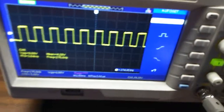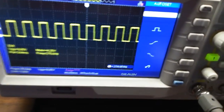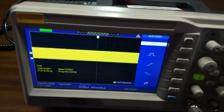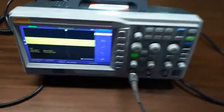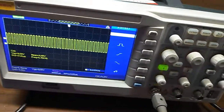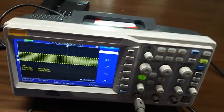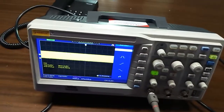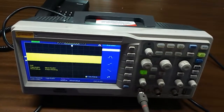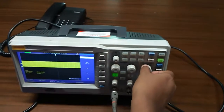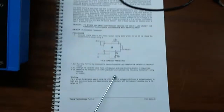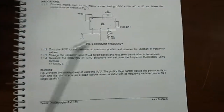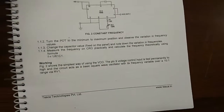Observe the frequency on the CRO. Now change the capacitor and observe the frequency. Keep changing the capacitor and note down the frequency. From here you can calculate the frequency theoretically using this formula: F equals 1 divided by R1 times C1.